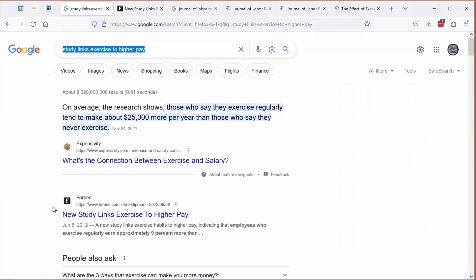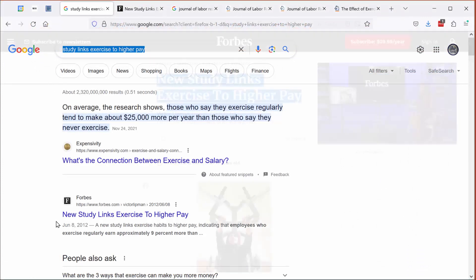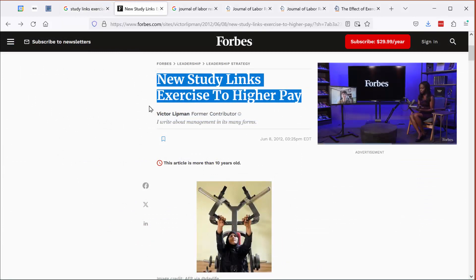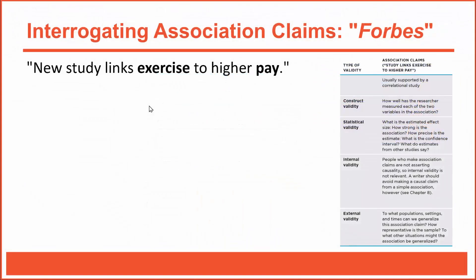I Googled the headline and one of the first hits took me to Forbes.com. Here's the article — it's very short, just six brief paragraphs. The quick and easy method involves using information from this article only. Because, let's be honest, you often come across short articles like this, read about a research claim, and then move on. This Forbes article is not a research report; it's just an online magazine article that mentions the research, published originally in the Journal of Labor Research.